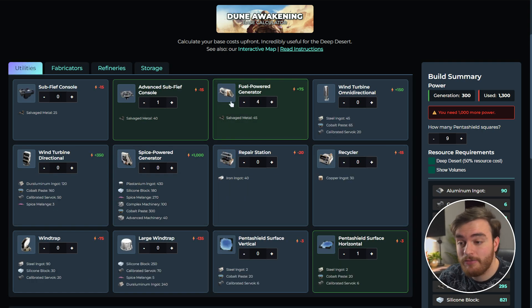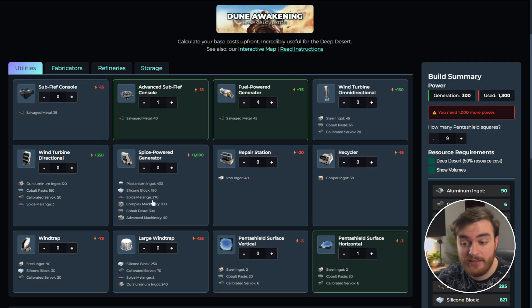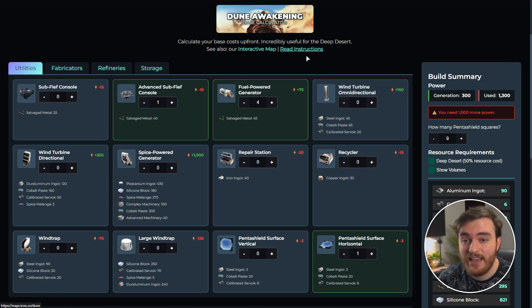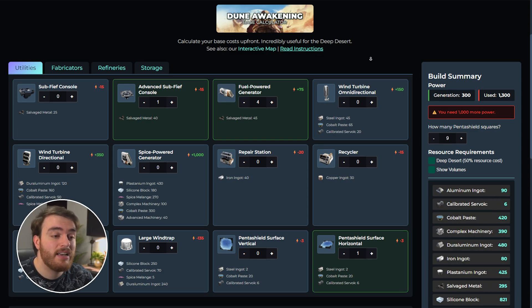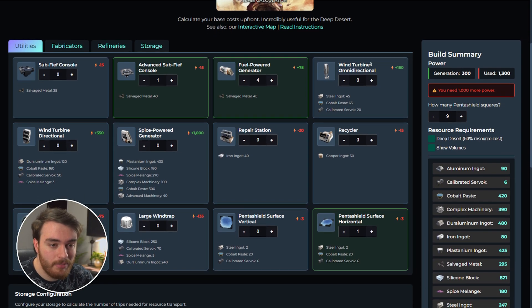While it seems easy enough to figure out exactly what you need to take, as soon as your list gets pretty extensive, it becomes very difficult very quickly. This calculator makes everything incredibly easy.